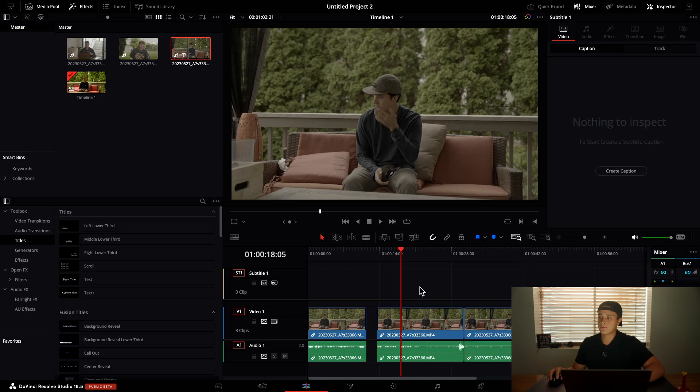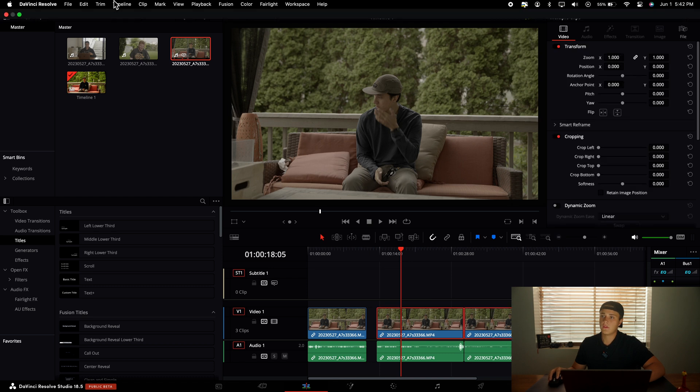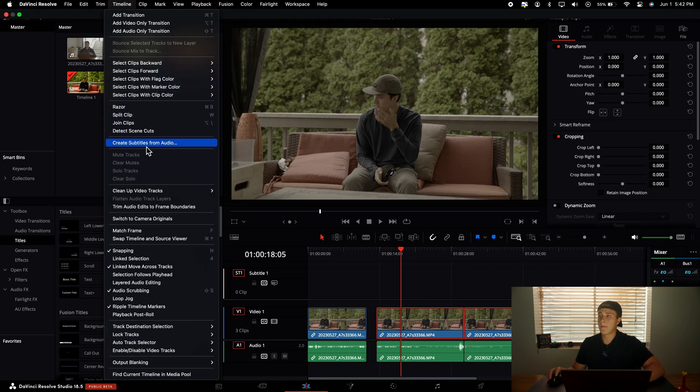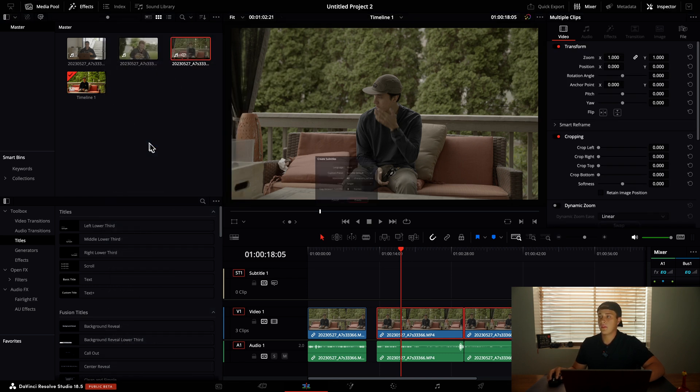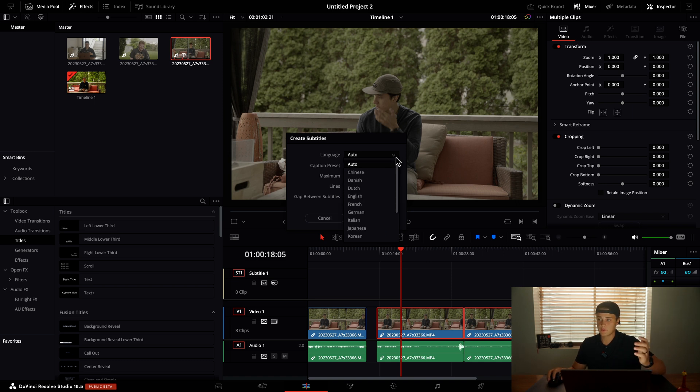Moving on, the next feature is auto captions. Before, you had to do it manually and time it perfectly. Now you can highlight the parts that need captions, go up to the Timeline menu, and select Create Subtitles from Audio.